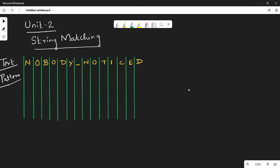Hi friends, in this video we are going to show you a string matching algorithm. In this algorithm, we will explain the problem statement, the algorithm or approach, the code, and finally time complexity.